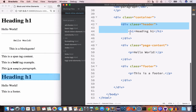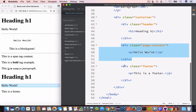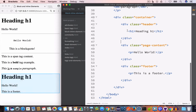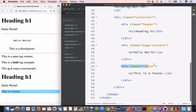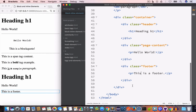Each of these divs has its own child elements. For example, div class 'header' has a child element h1, the 'page-content' div has a paragraph as its child, and div class 'footer' also has a child paragraph 'this is a footer'. So we are nesting HTML elements and creating a parent-child tree.